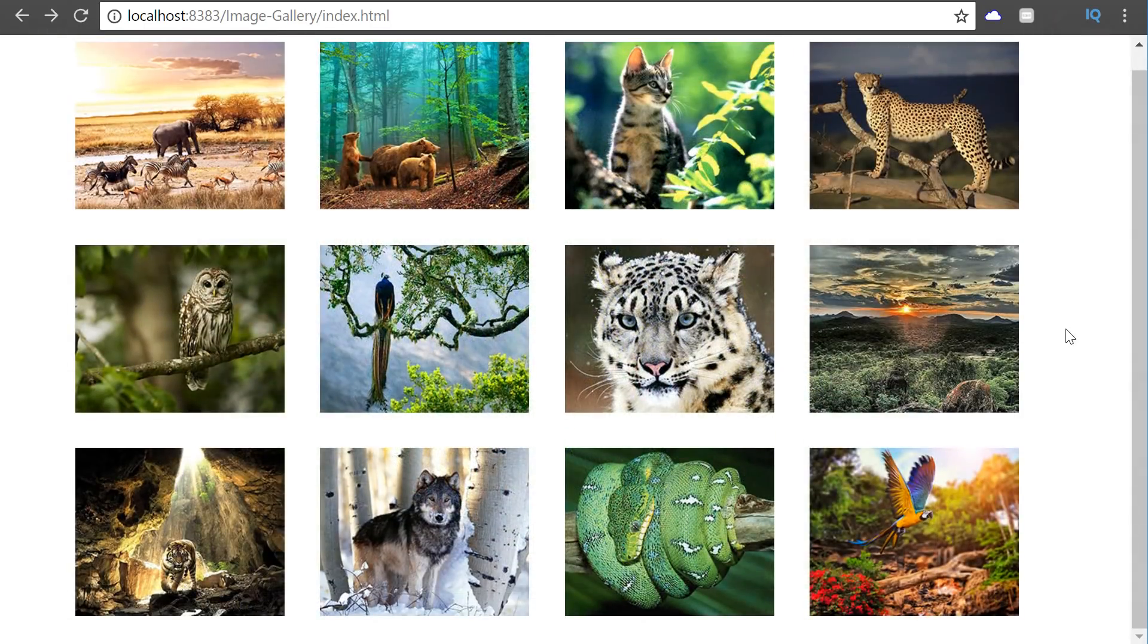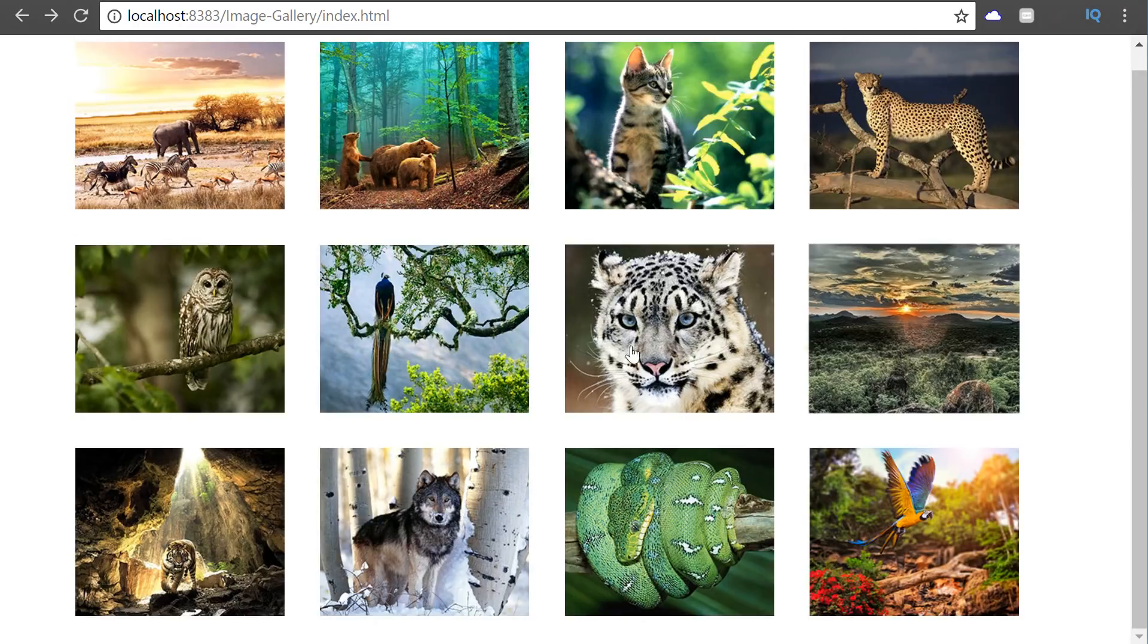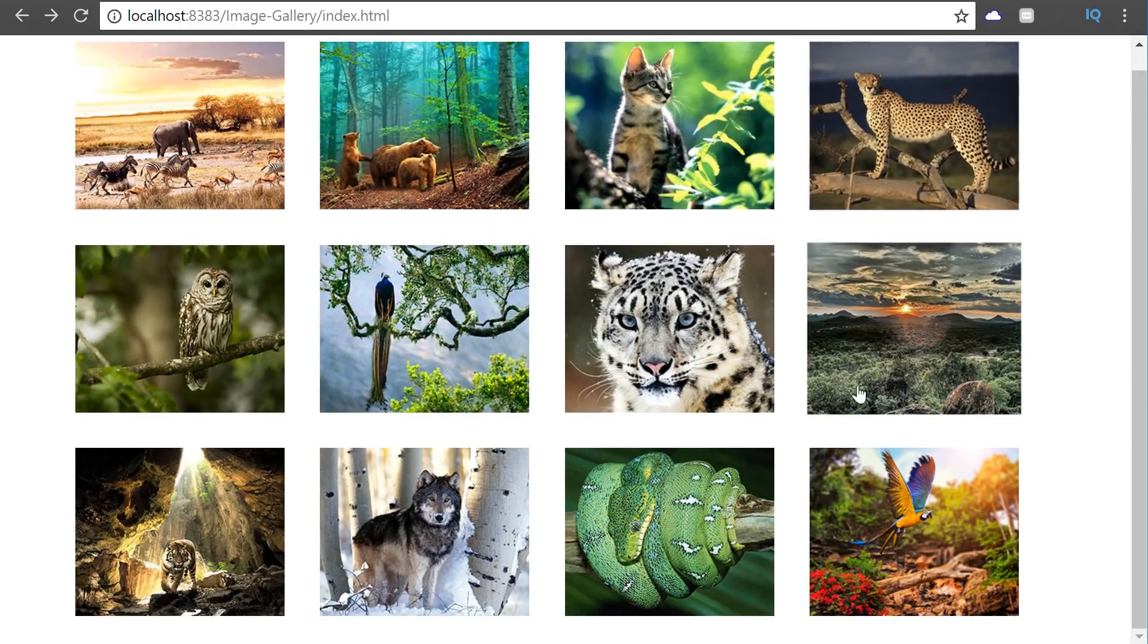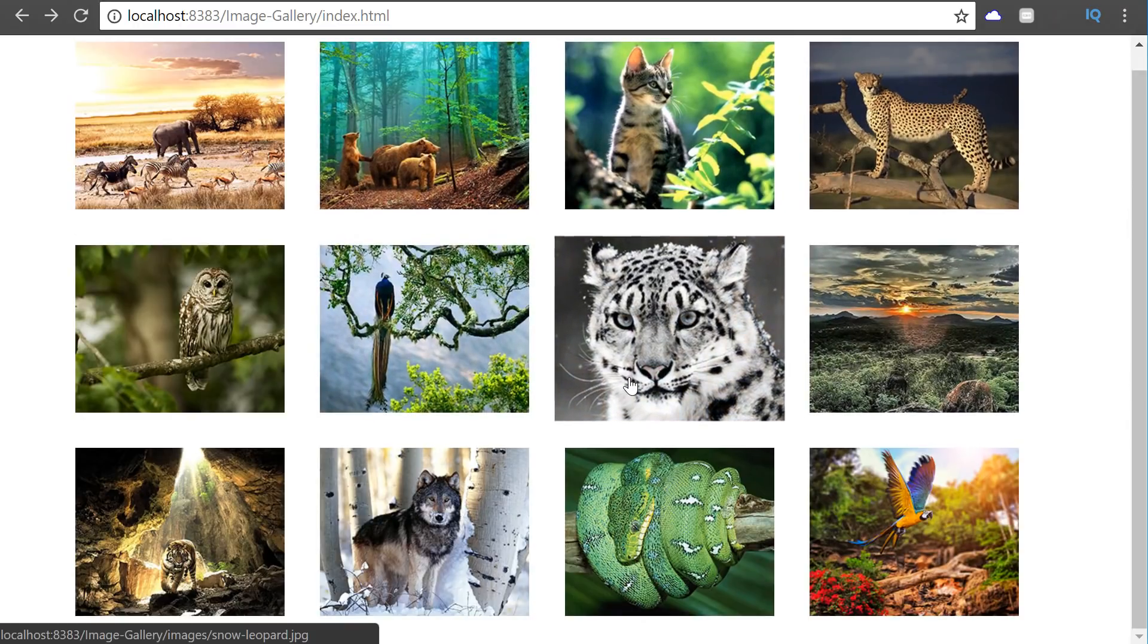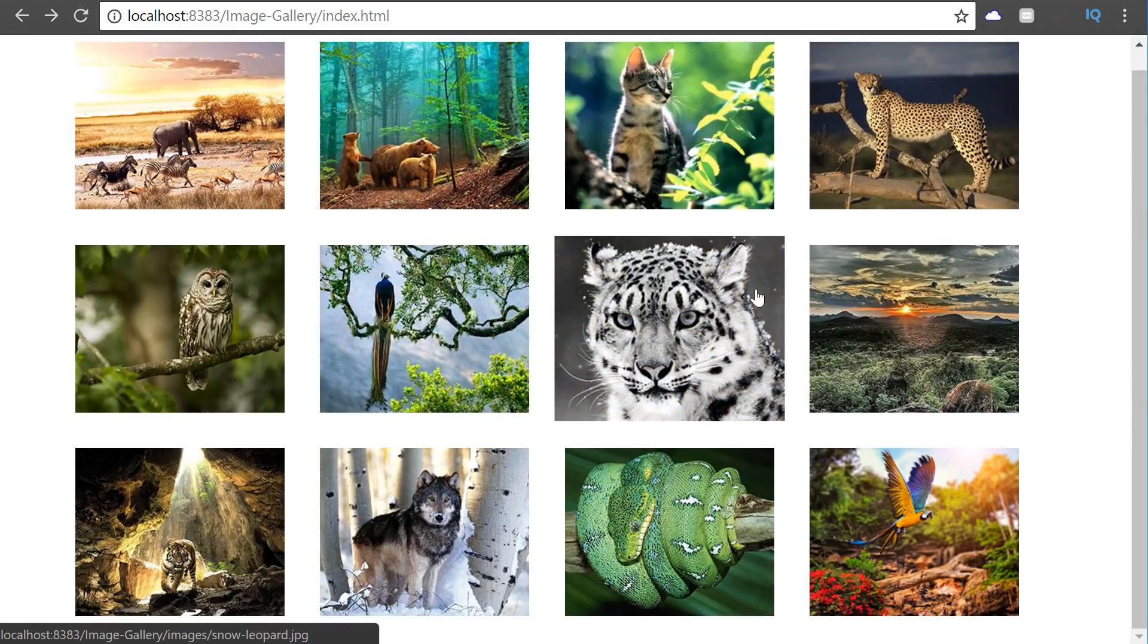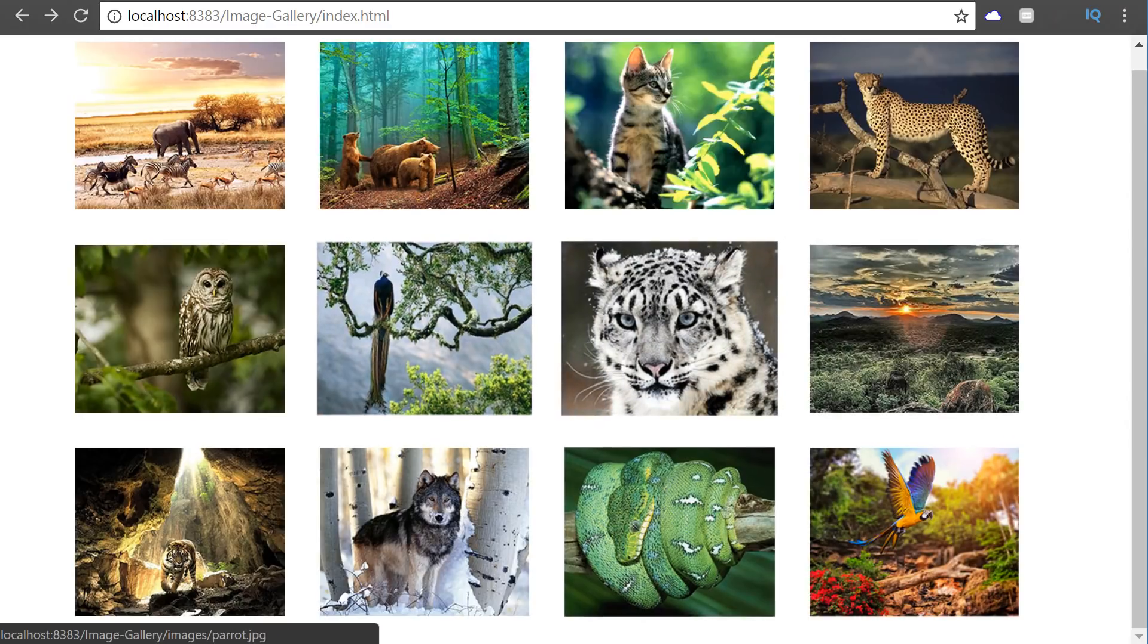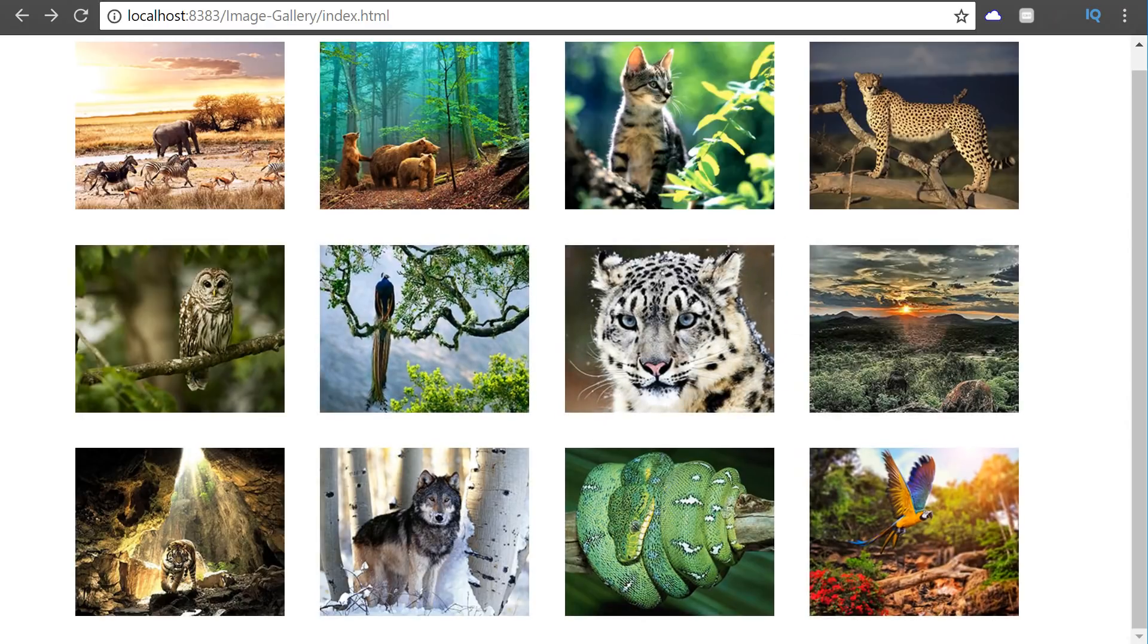And that's how you create an image gallery using HTML, CSS and JavaScript. I hope you guys liked this video. And if you did, please like, share and subscribe. And I'll see you next time. Clever Tiki out.